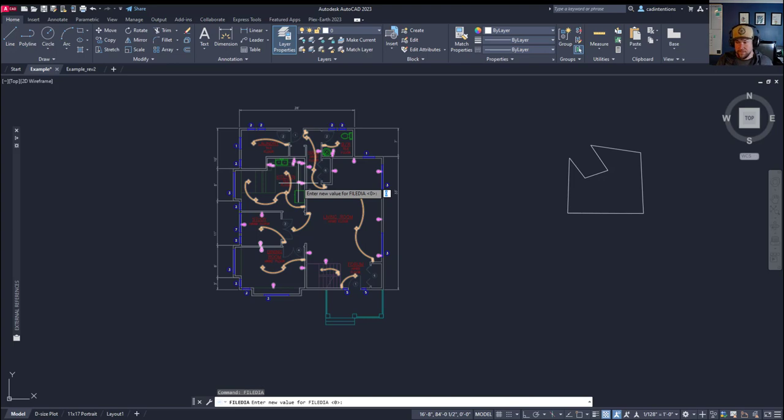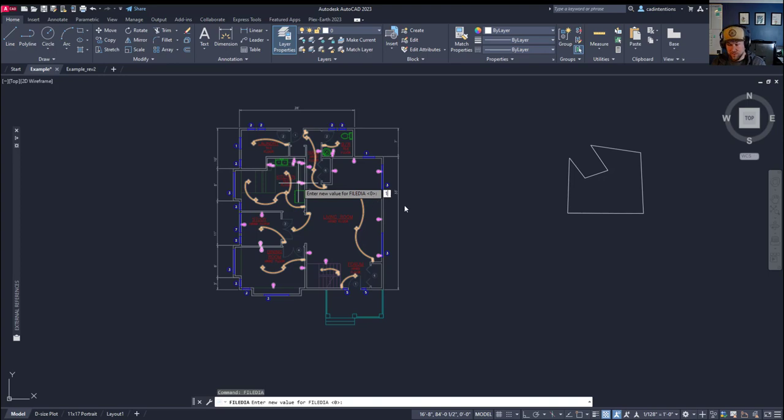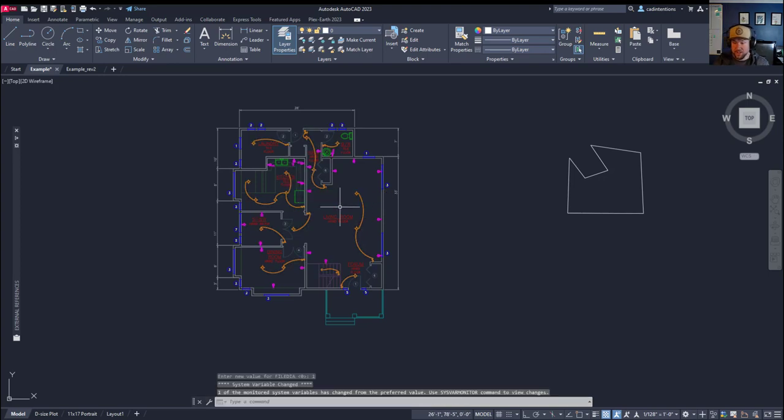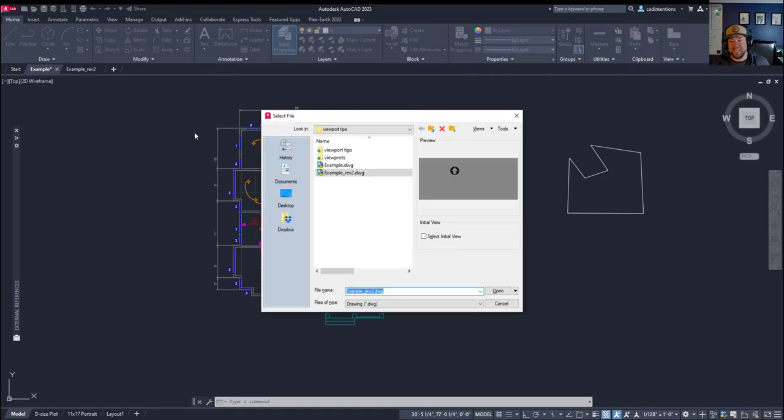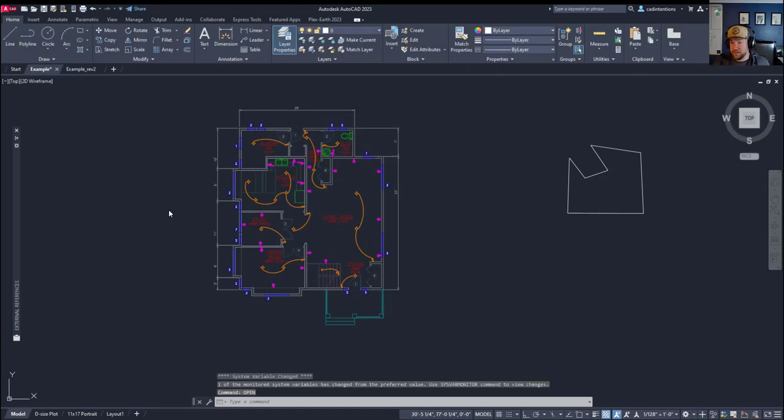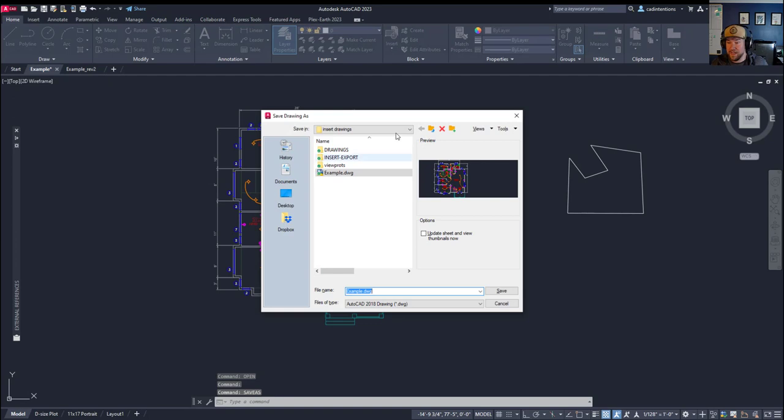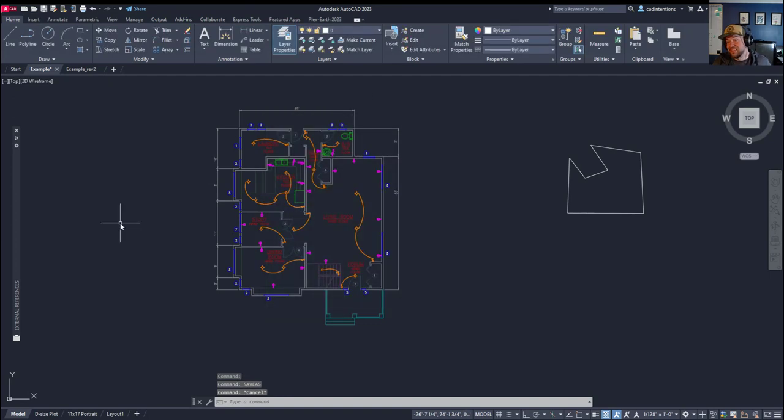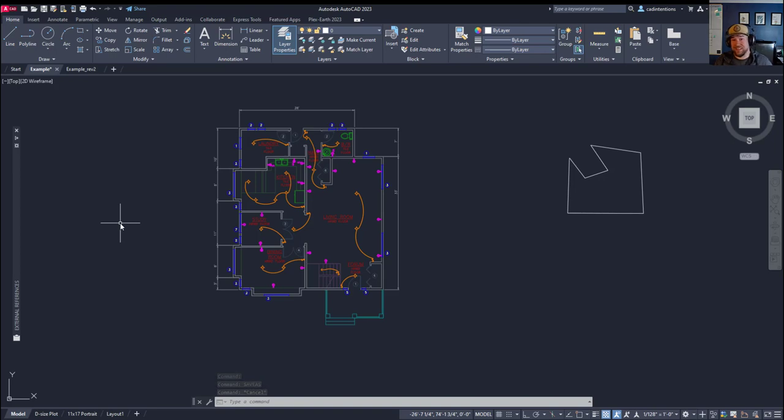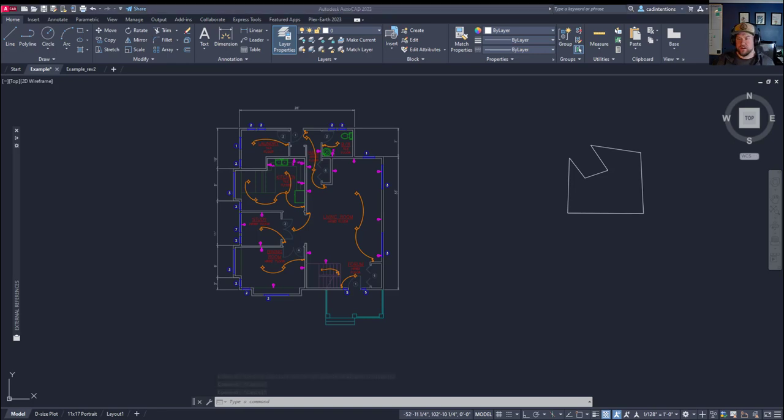This is because a system variable has changed in the back end of AutoCAD. To fix this, simply type in file, F-I-L-E-D-I-A, that is for file dialog box, hit enter, and change or make sure that this value is set to 1. Now when I type in open, I'm going to get the typical file open dialog box.